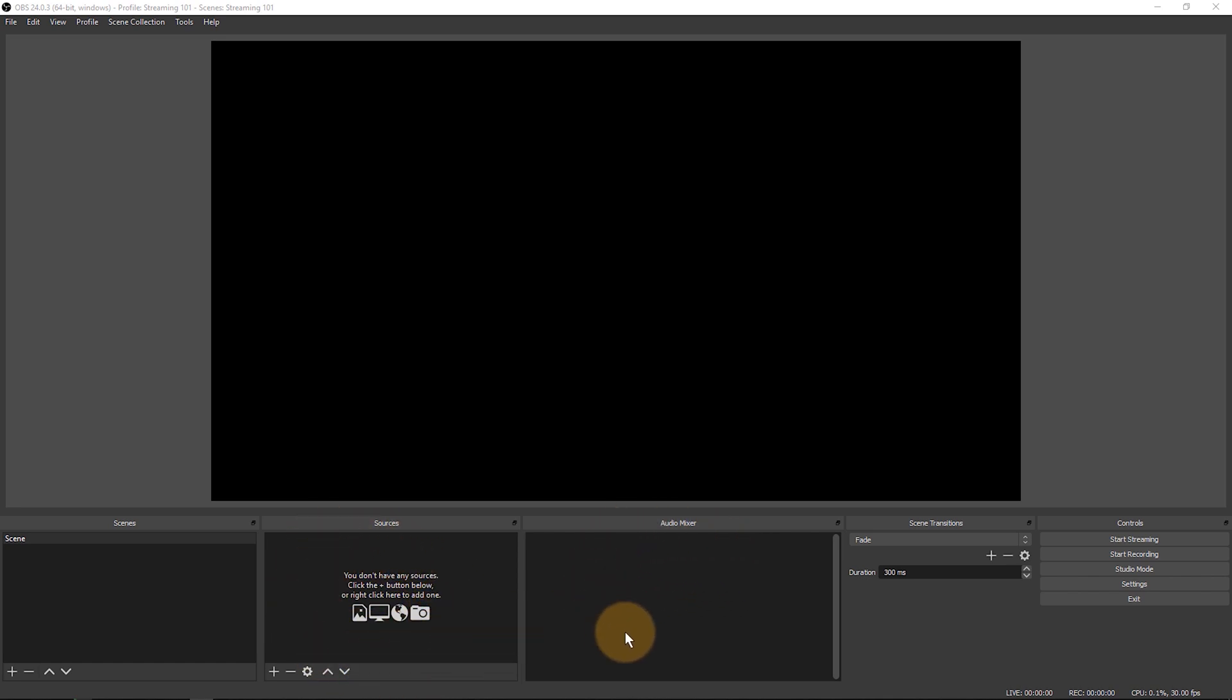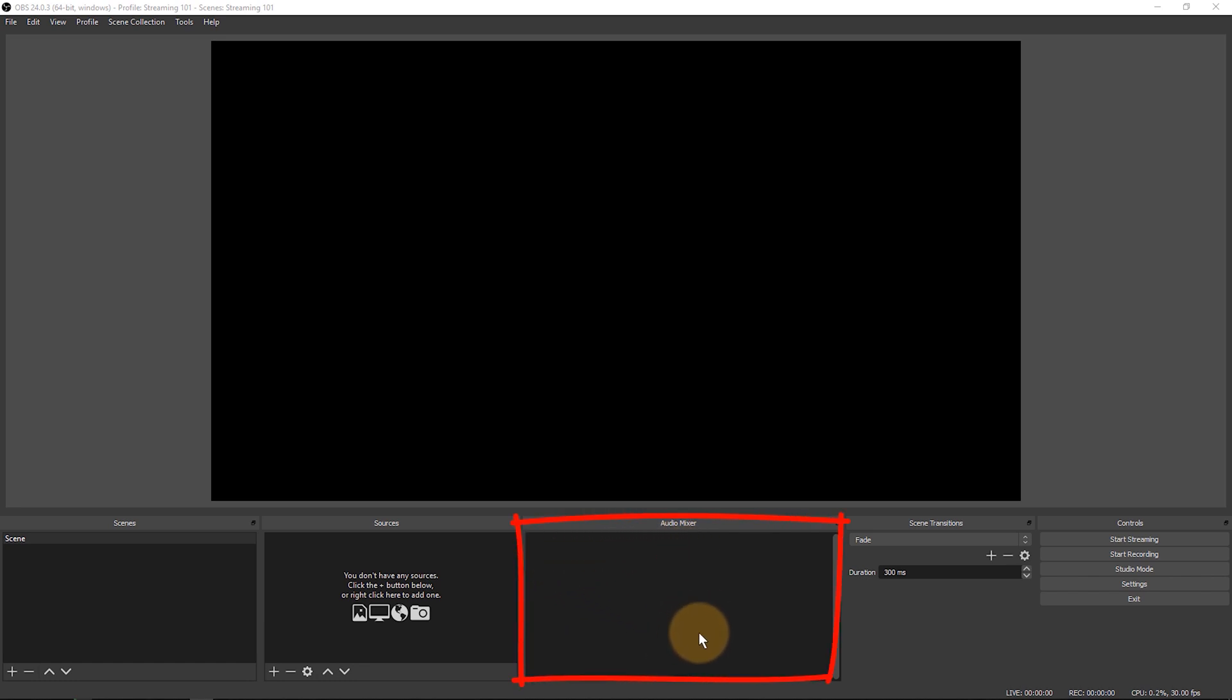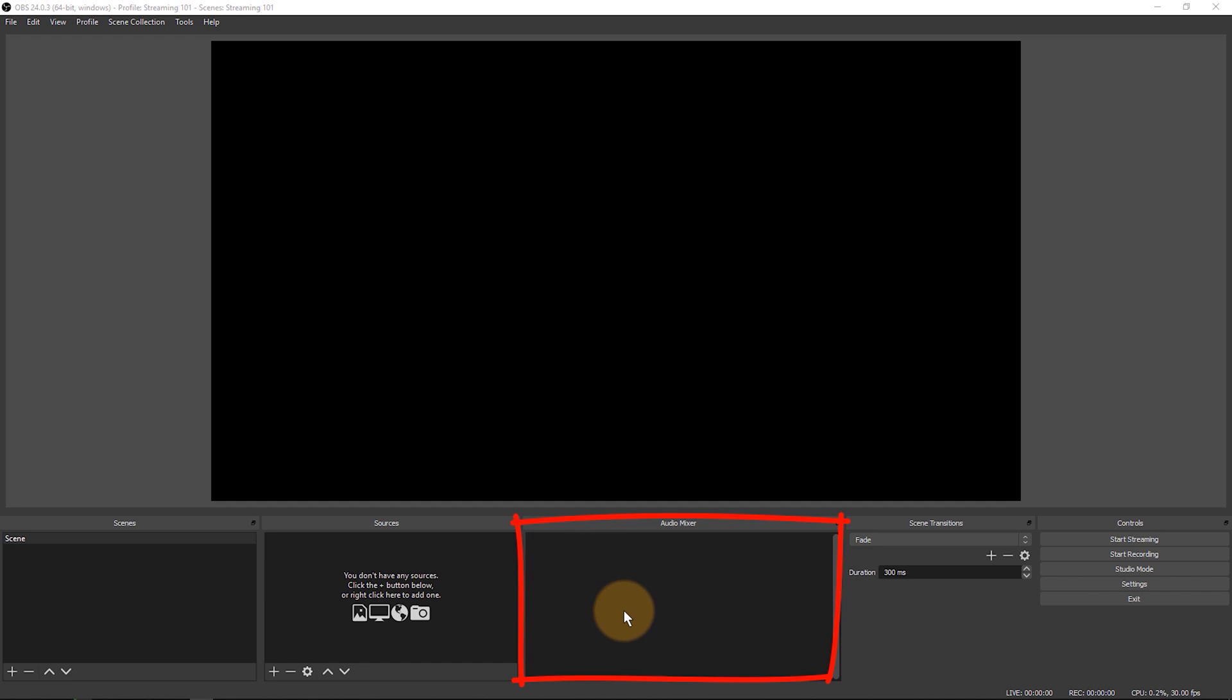Next to that we have the audio mixer window. That's where several audio levels are going to appear and you can have a look at your voice and your playback levels and adjust the loudness of those in here.